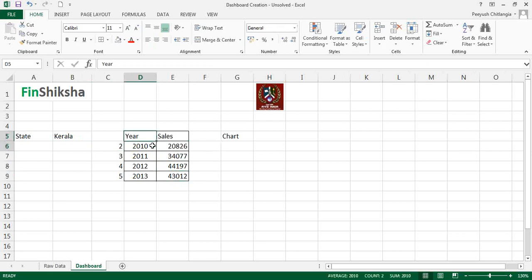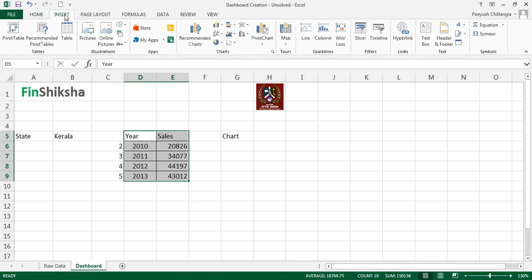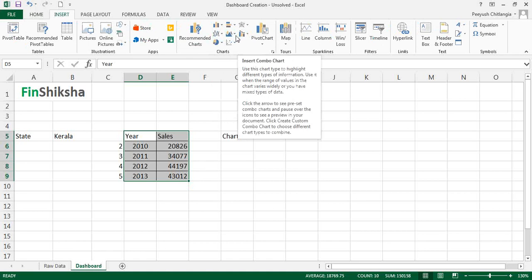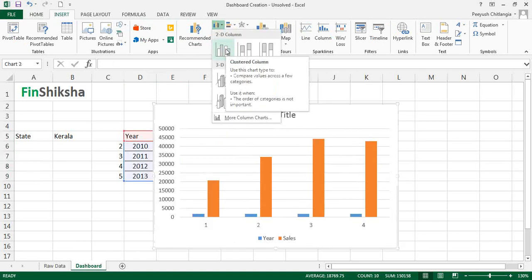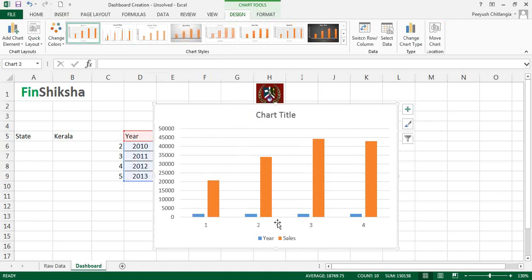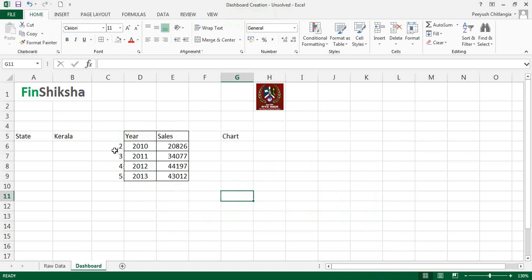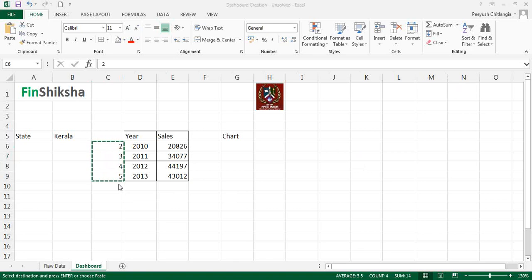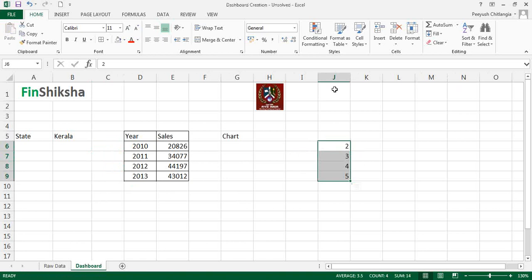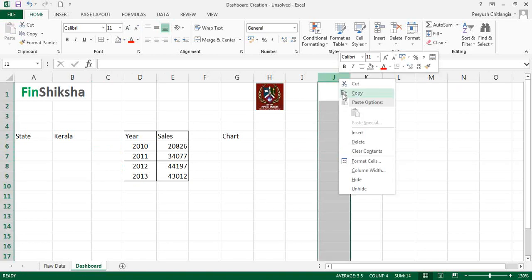Now we can create a chart. Select this dataset and insert a column chart. Because there is an adjacent column visible, the chart doesn't look quite right at first. The helper column with values 2, 3, 4, 5 can be cut with Ctrl+X and pasted elsewhere. We don't need it on the dashboard, so right-click the column and choose Hide to hide it.